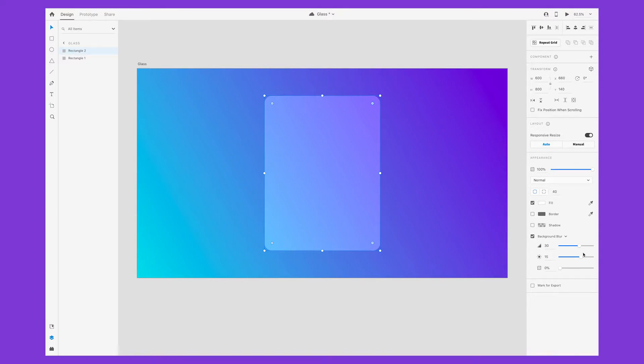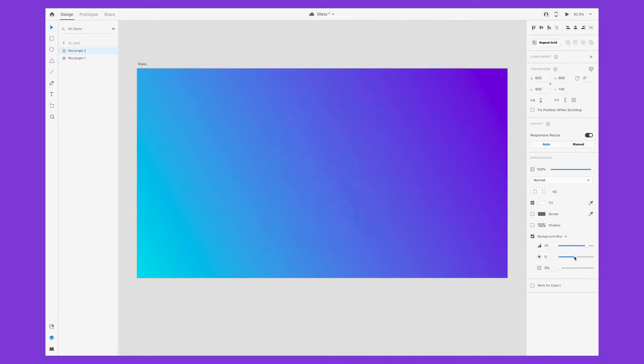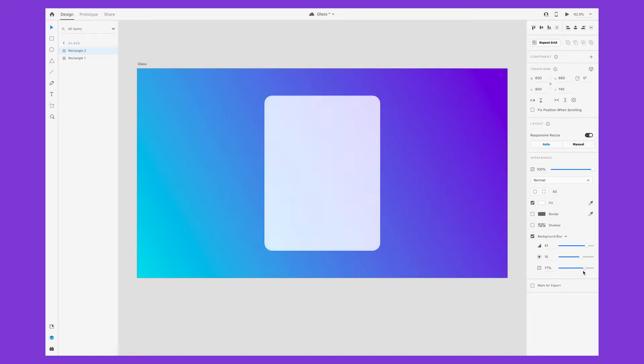You can continue to customize and enhance the effect. You can go in and change the blur amount, the brightness amount, and the opacity.